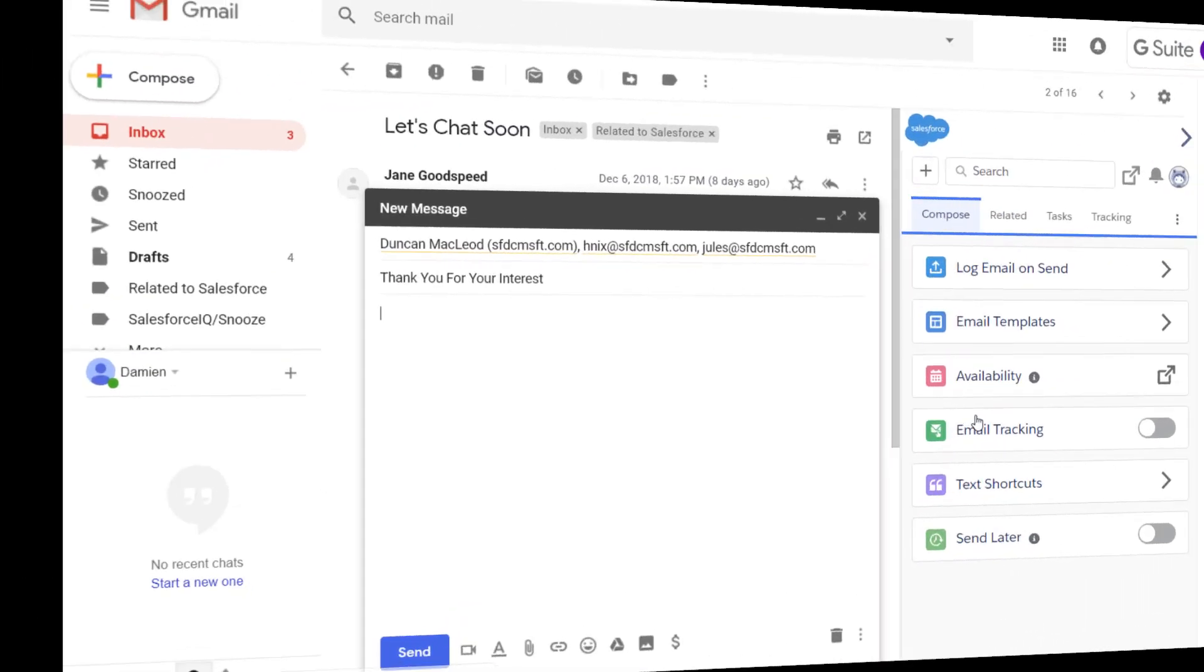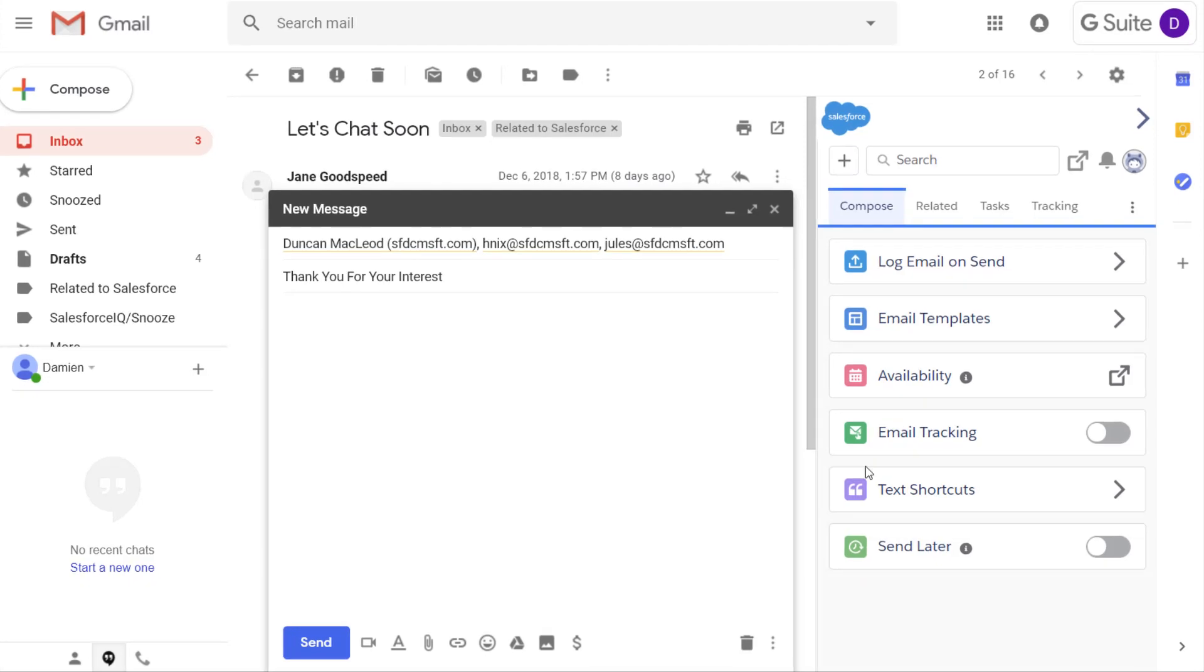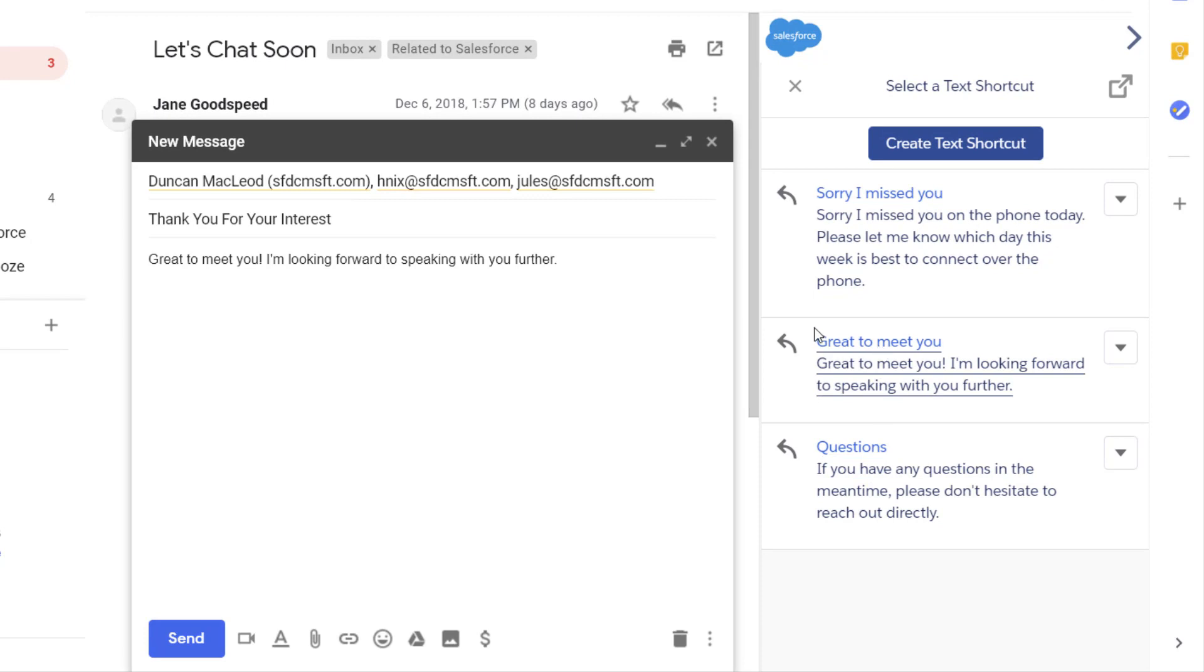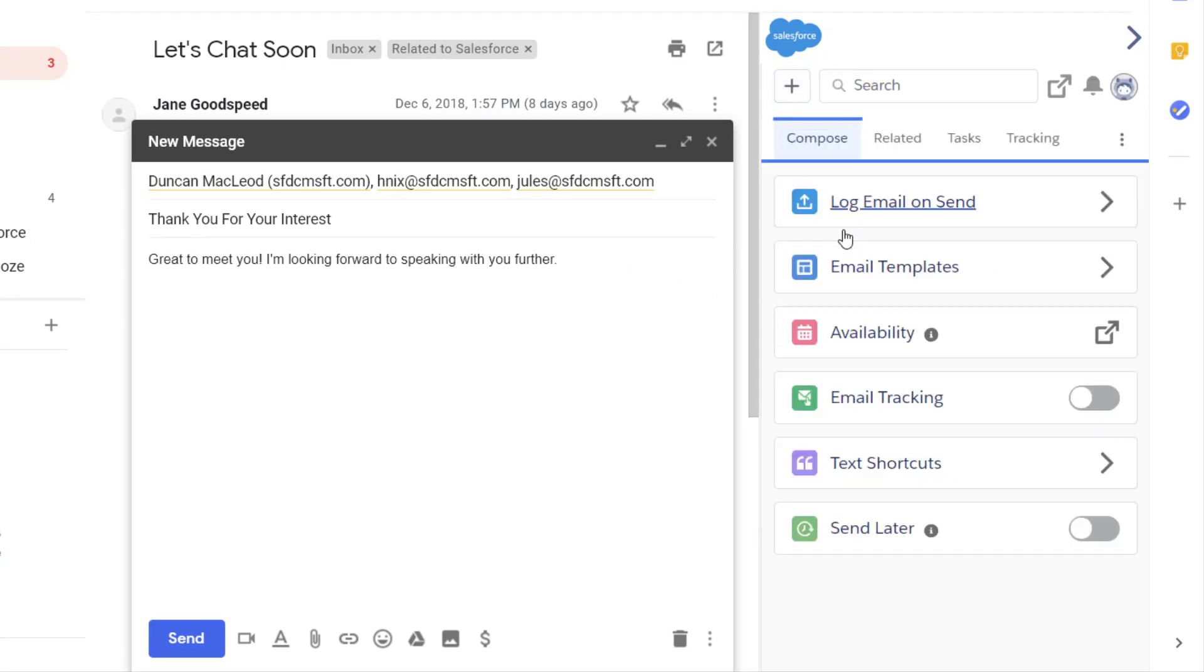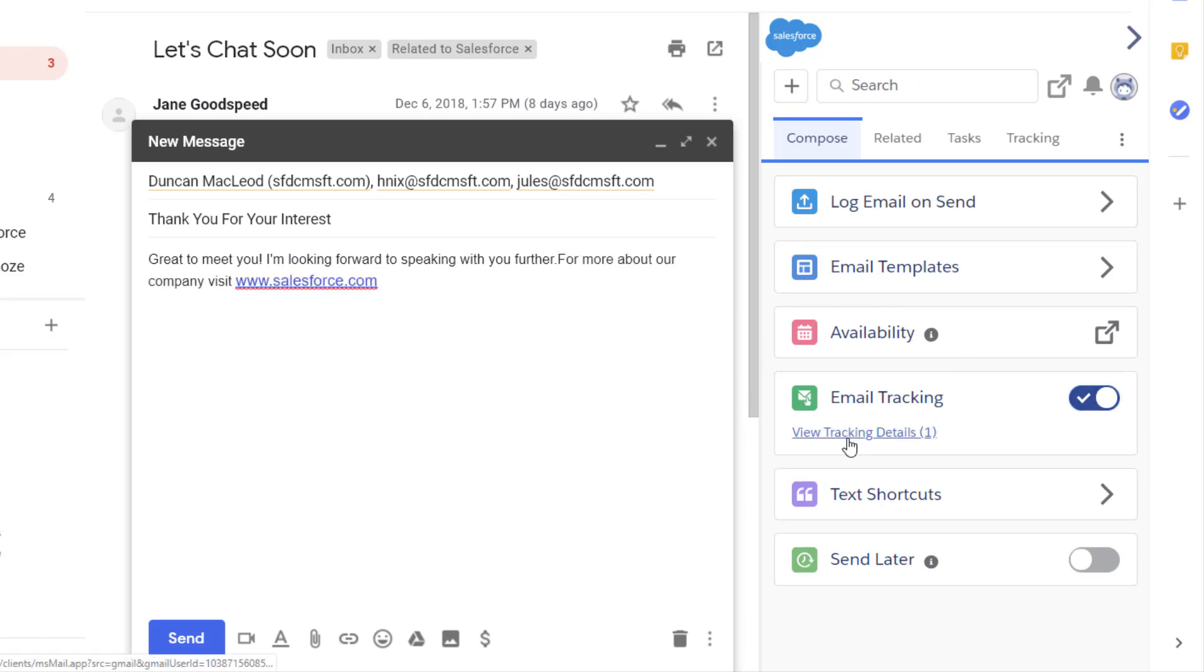With added productivity features, you can do even more when you compose emails. Save the phrases you use the most so you can add them quickly and consistently to your emails. Track when an email is read so you know when to follow up. Track the links you include in an email so you know which links people click.